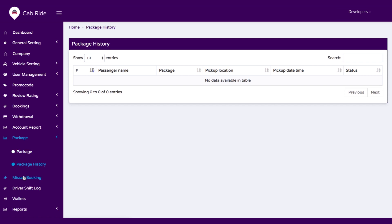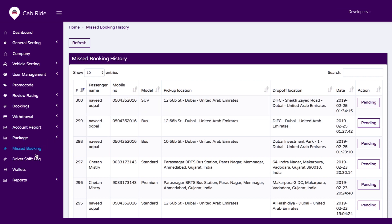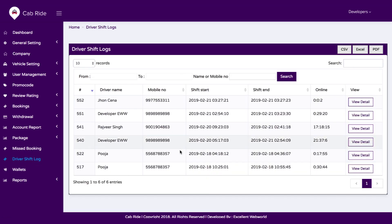We have an option for missed bookings, where you can see details of every booking missed in your business on a daily basis. You can also view driver shift reports — how many times a driver was online or offline, filtered by date and time.